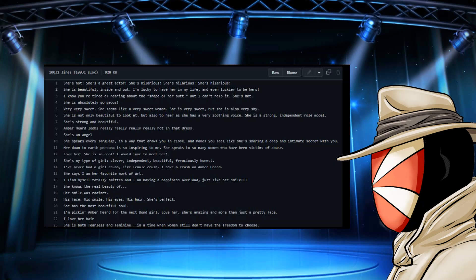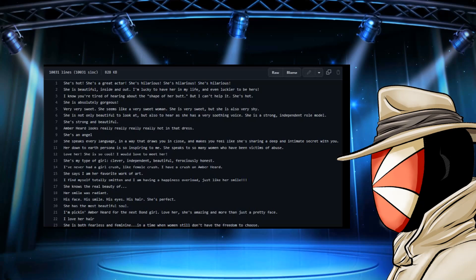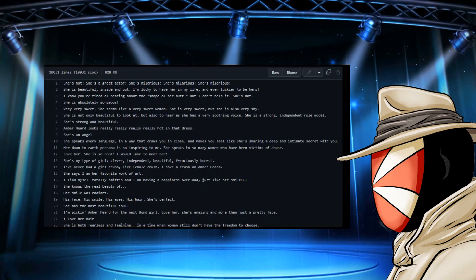And some of this stuff is quite manipulative too. I mean, look at number two, for example, this really stuck out to me. She is beautiful inside and out. I'm lucky to have her in my life and even luckier to be in hers. Now, I wonder, is that random comment? Is that indication of somebody that's part of this?